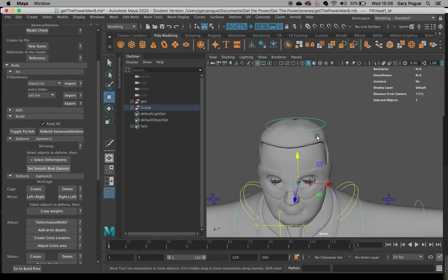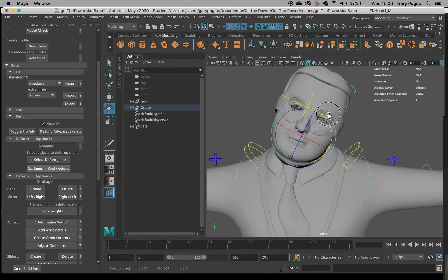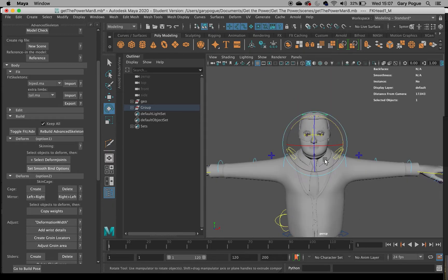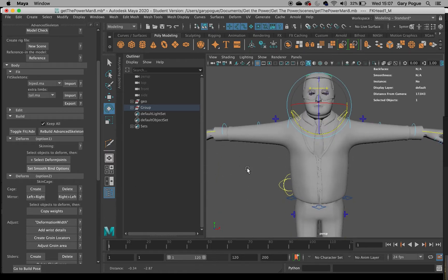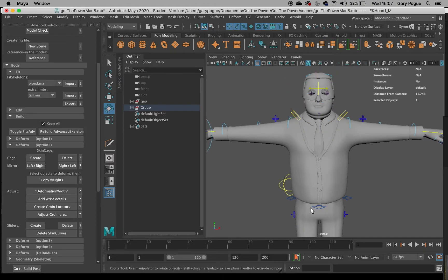The head always needs a bit of work as well, which you can probably see here. So let's take a look at the cage. We can just click Create — it's important to skip form one, we're going to go into form two and create the skin cage.